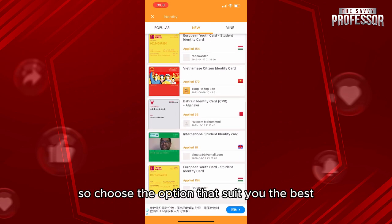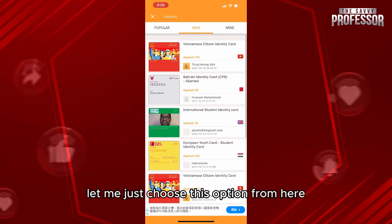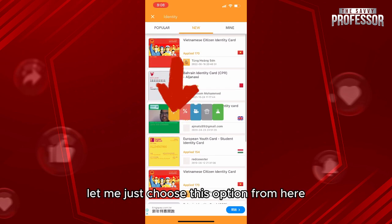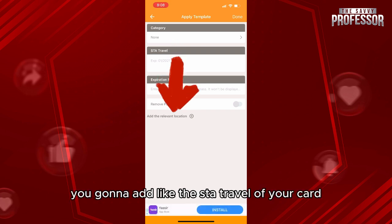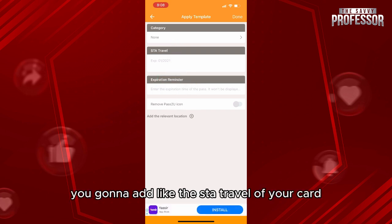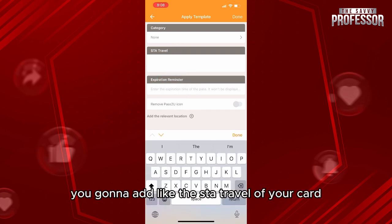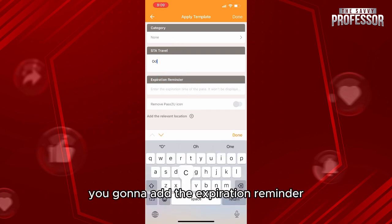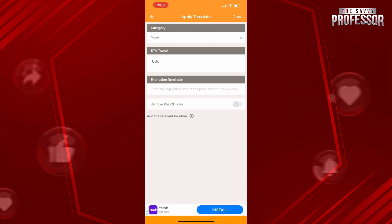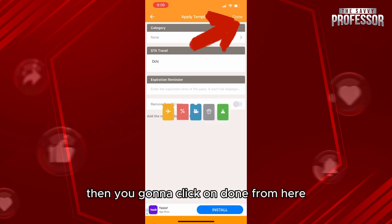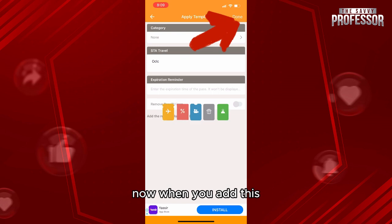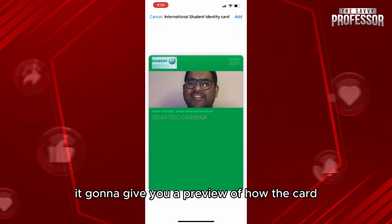Choose the option that suits you best. For example, let me choose this one. You're going to add the travel details of your card, the expiration reminder, and the category, then click Done.